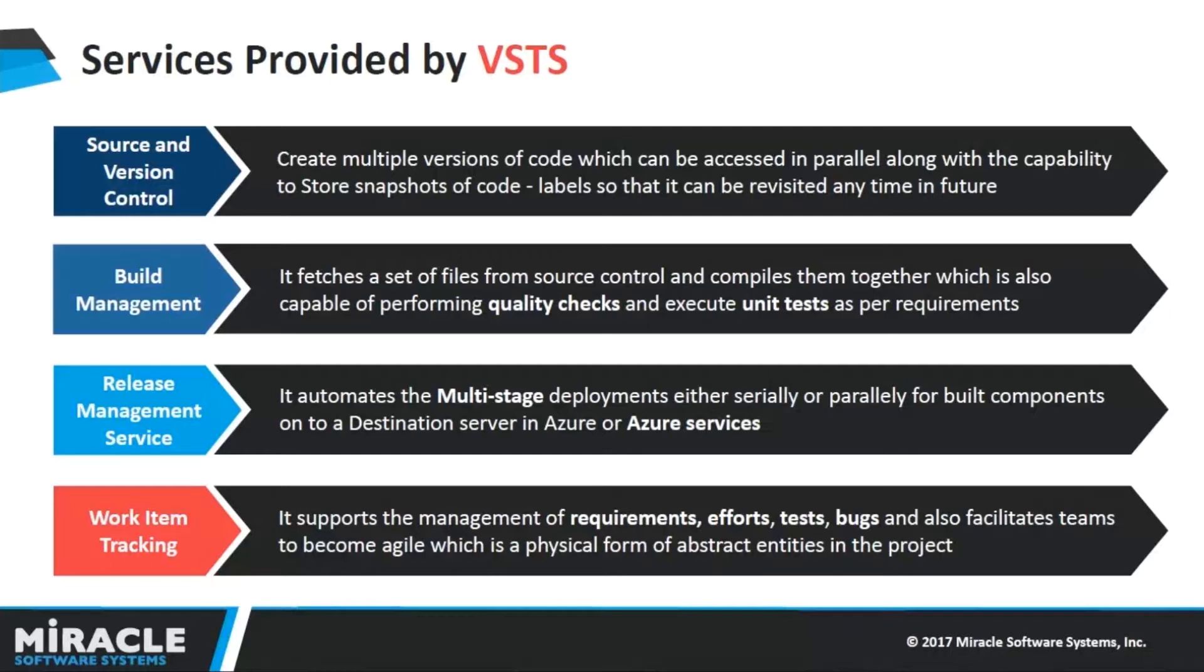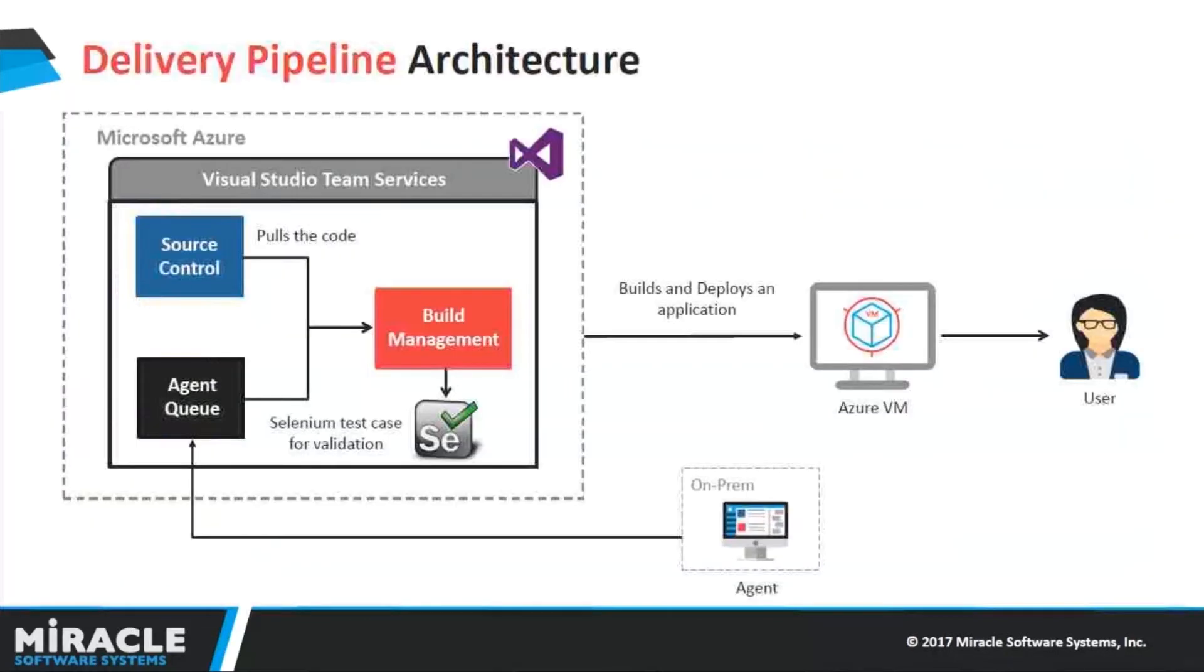The next service is Work Item Tracking. It will basically support the management of requirements, efforts, tests, bugs, etc., and it also facilitates teams to become very agile. Moving on.